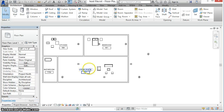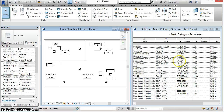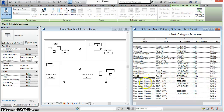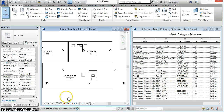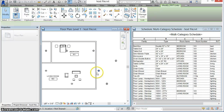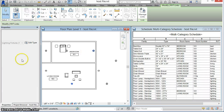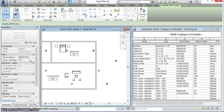Returning to the host file, we see that the bath has now been renamed to bathroom with its new number. The lighting RVT link contains elements in the bedroom, kitchen, and living room, as well as three elements on the side with no room name and no room number. The proper data has been set for the elements in each of the rooms of the host file.